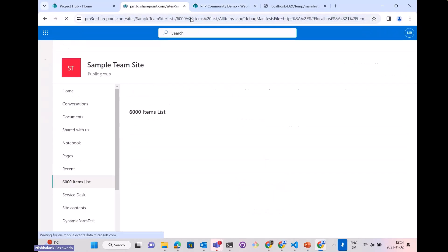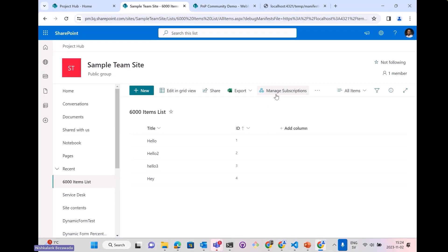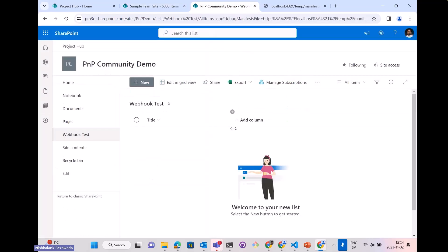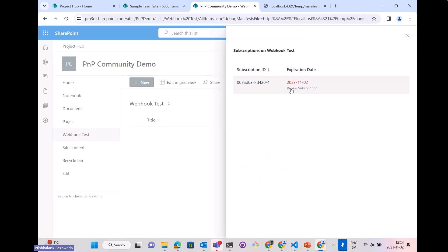Let me refresh it. Here is the command — 'Manage Subscriptions'. This extension fetches the webhooks associated with that particular list or library. On clicking the command, a panel pops out containing the list of associated webhooks. I'll go to another list where we can also see a different option — this webhook has been expired, and it gives me an option to renew the subscription. Just clicking on it, the webhook will be renewed by default for 180 days from today.